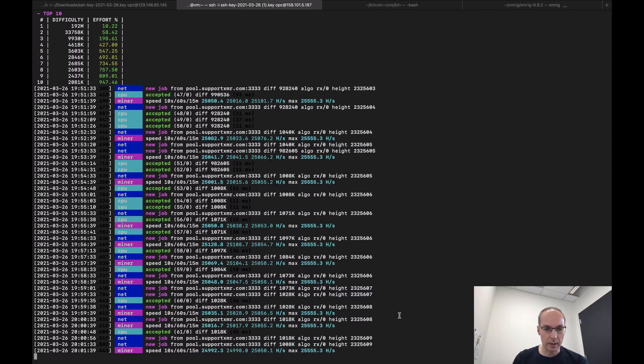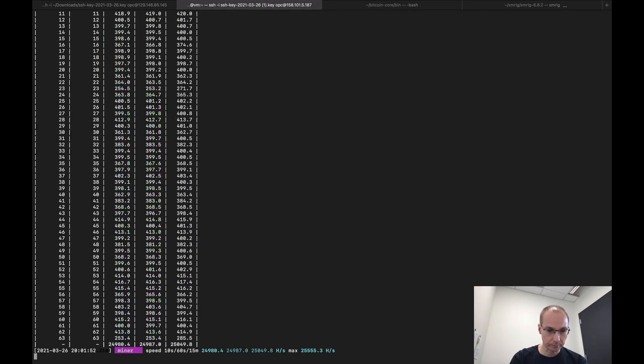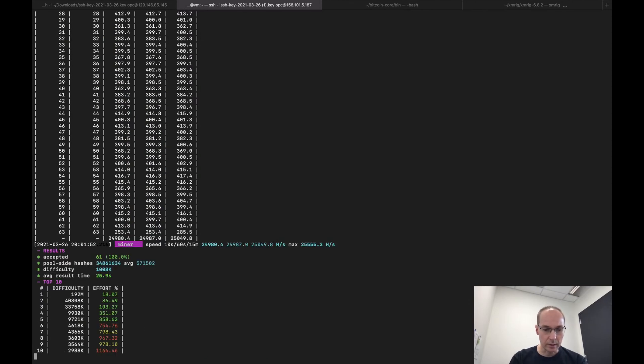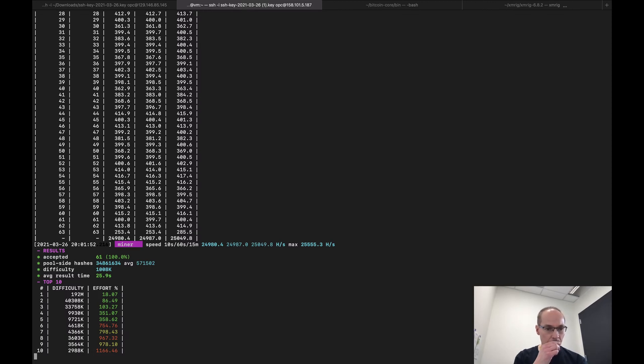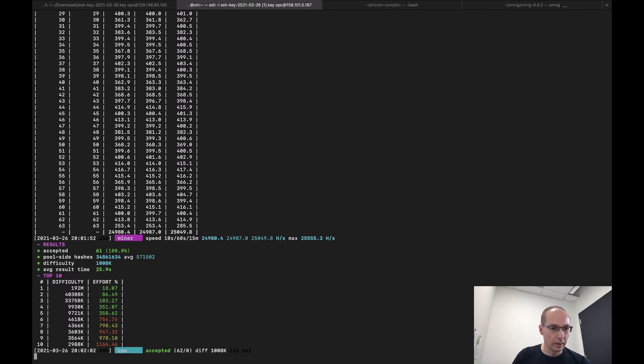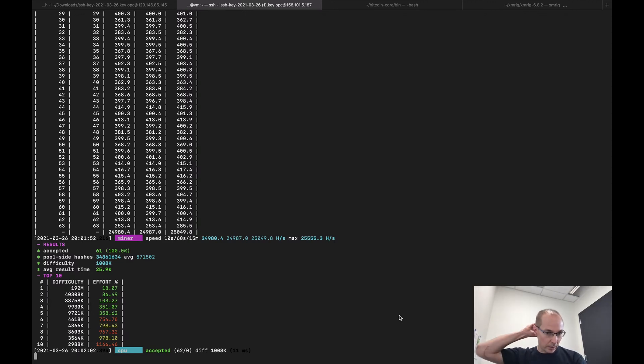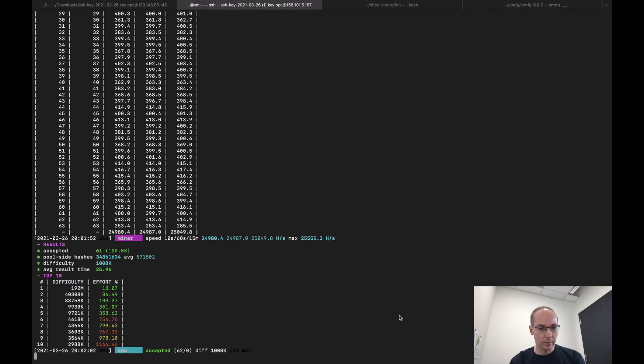So if we look at the hash rate, there it is. And look at the statistics, hasn't been running too long, but I thought that was kind of nice. So what I'm going to do actually is...